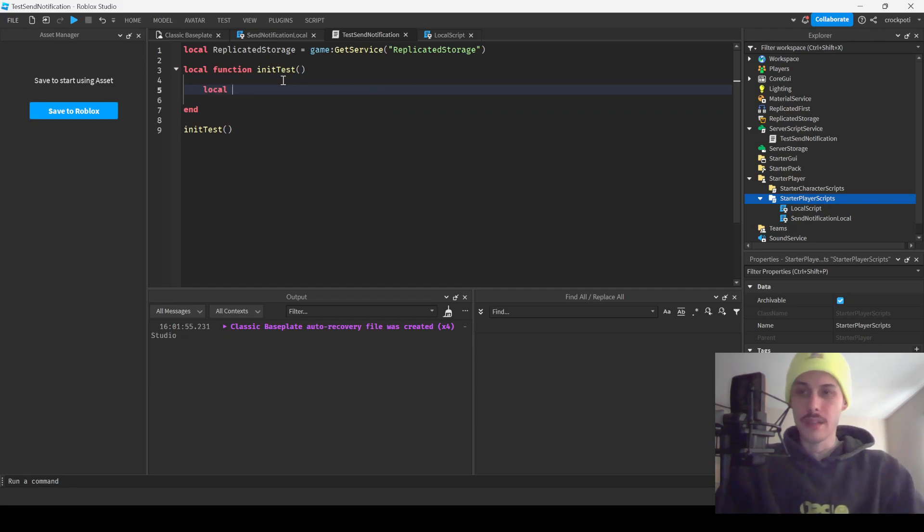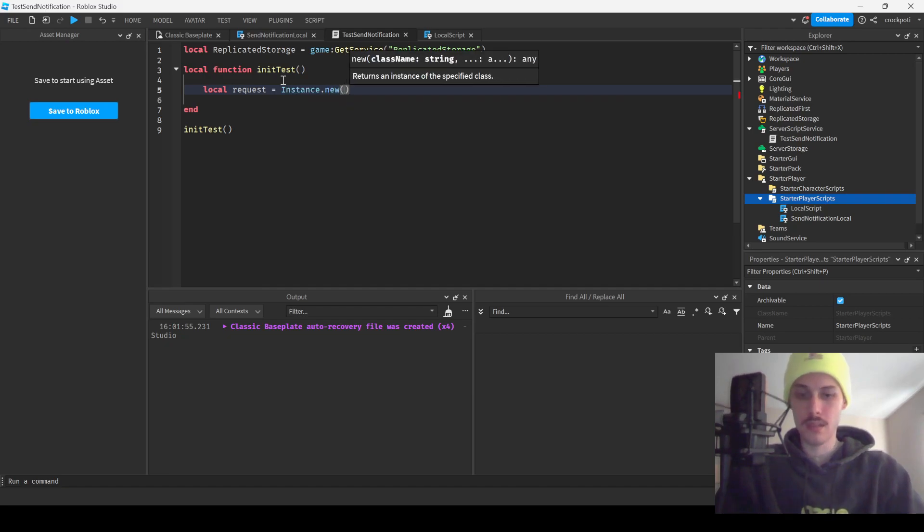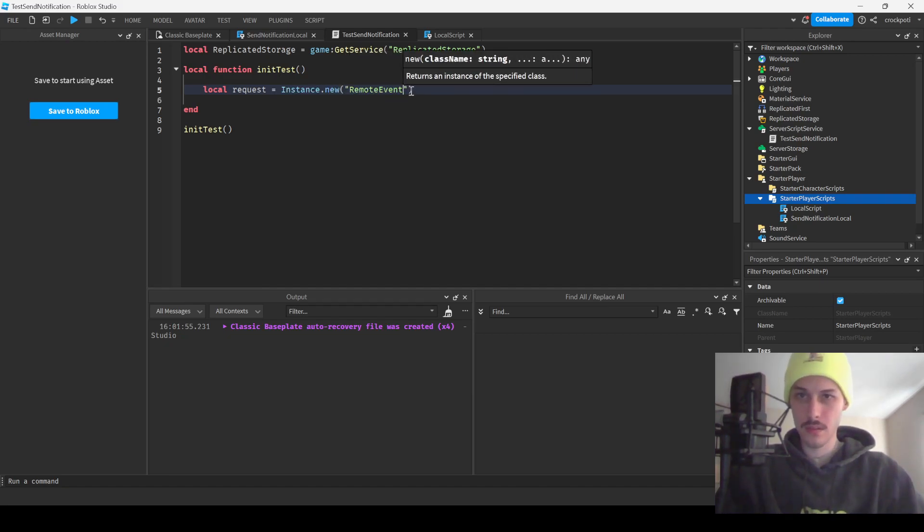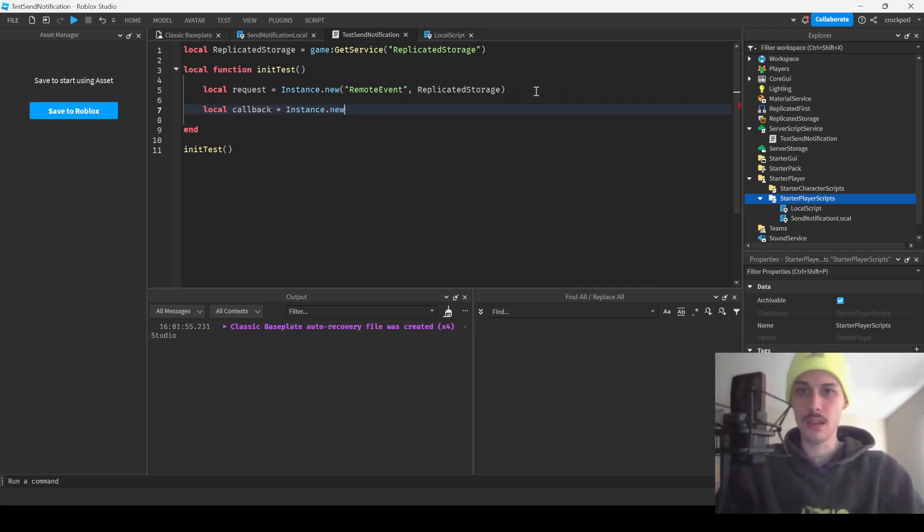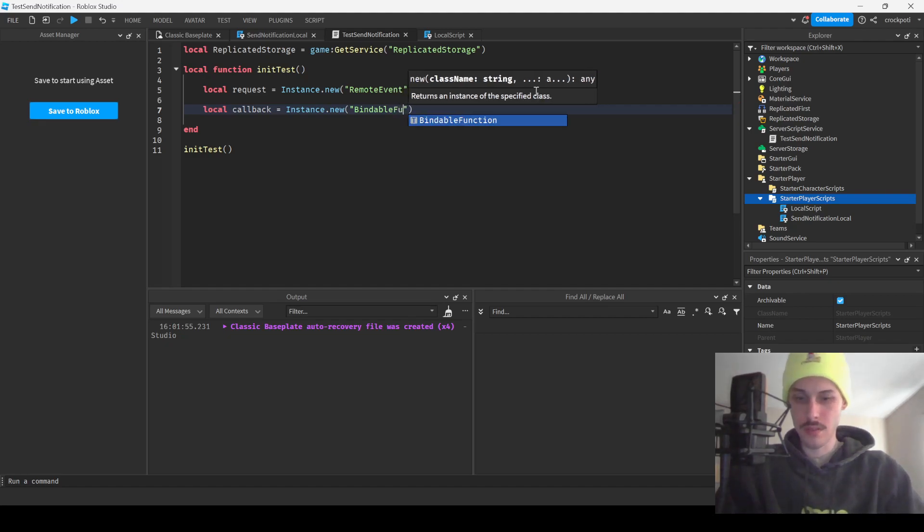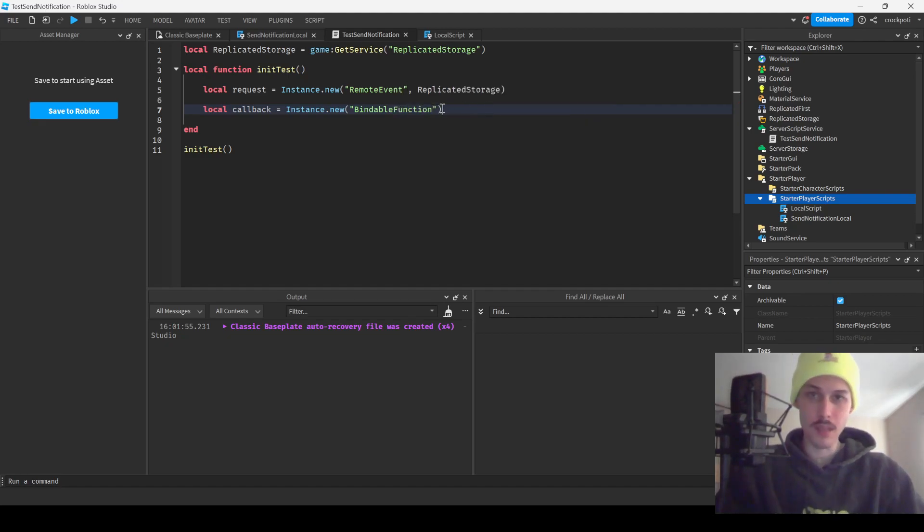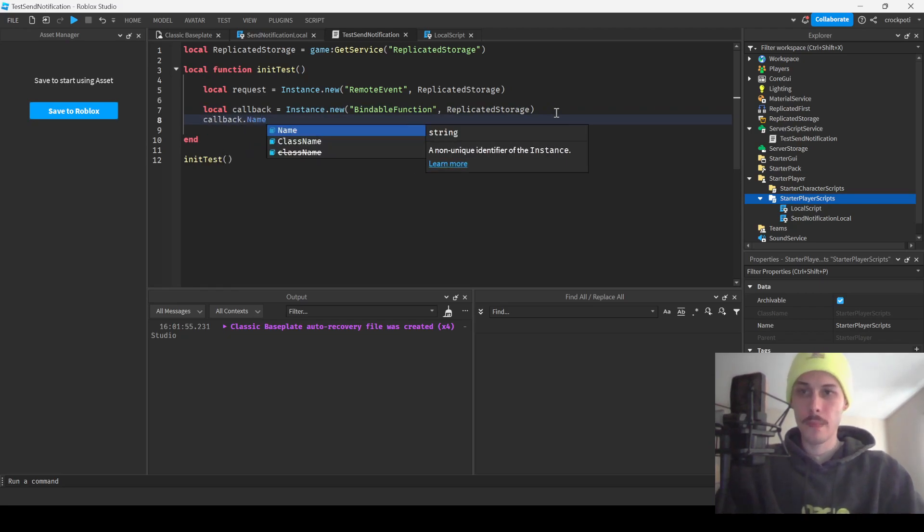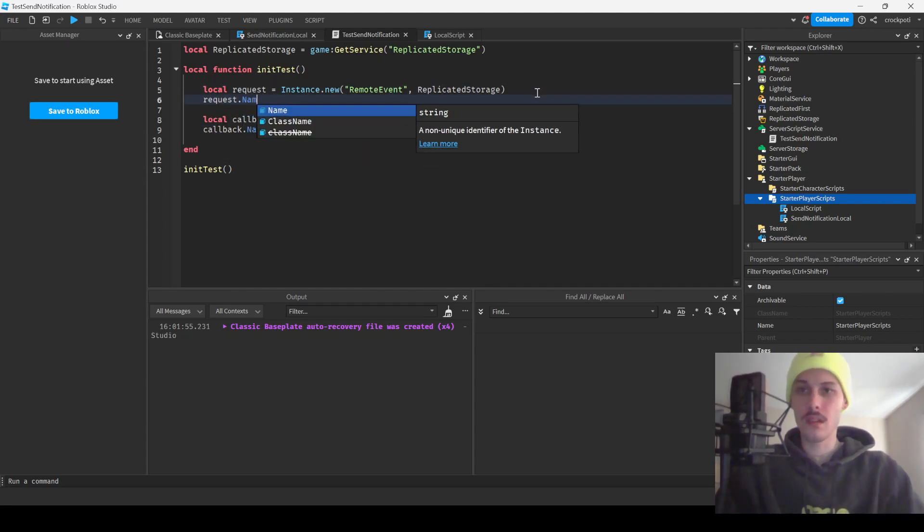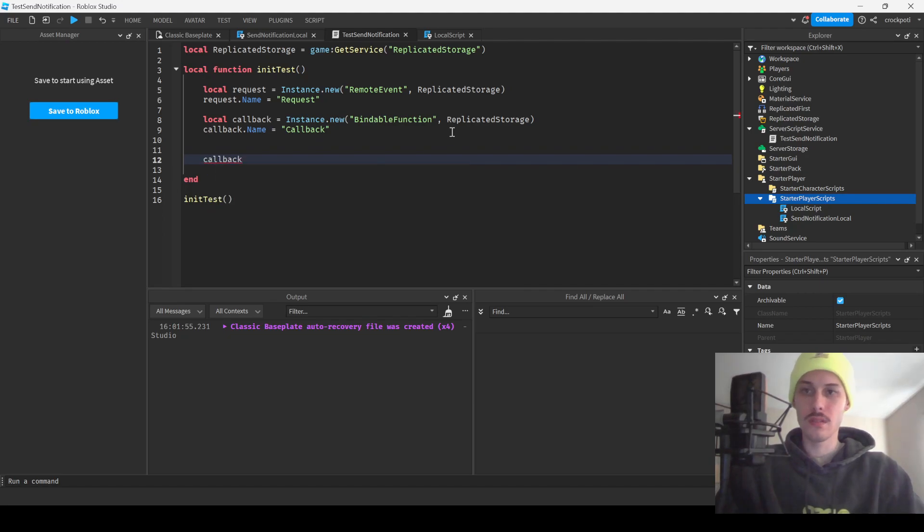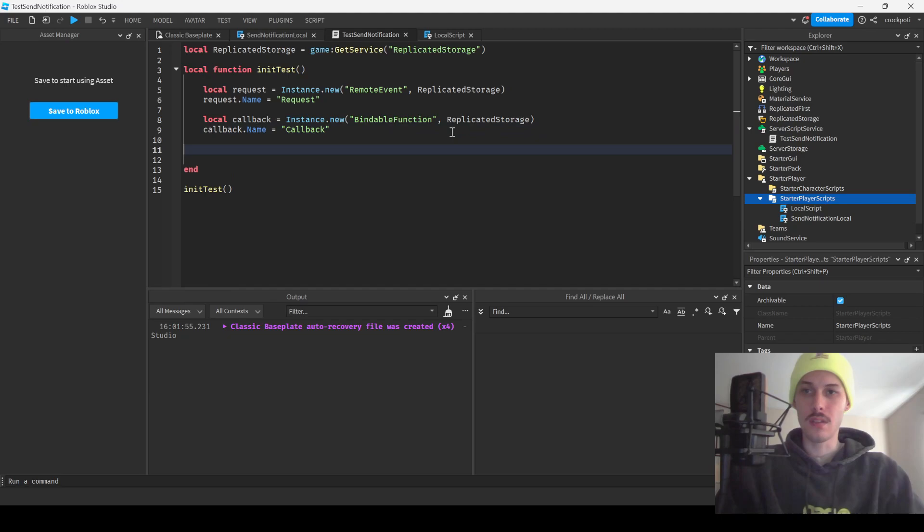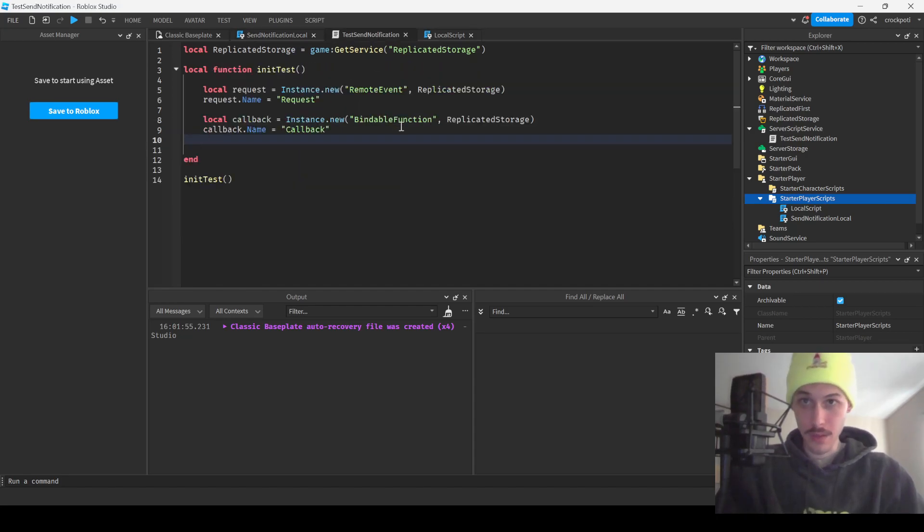Let's go ahead and get into what we're going to get into now, which is setting up our little test script. So we had request, right? We had request, that is a remote event. Then we had a callback and that is a bindable function. You might be able to use an event, I'm not too sure though, a bindable event.